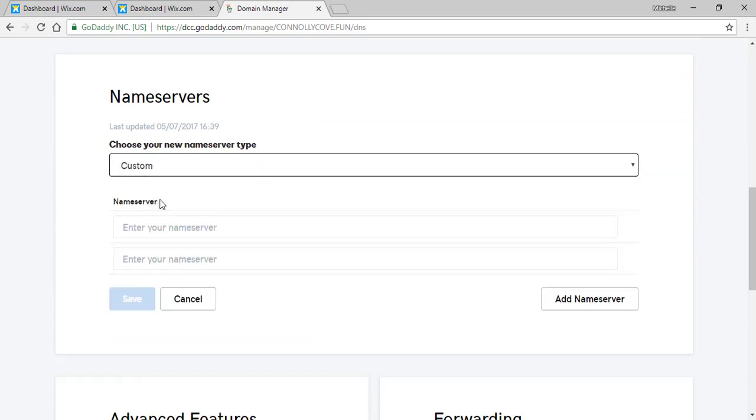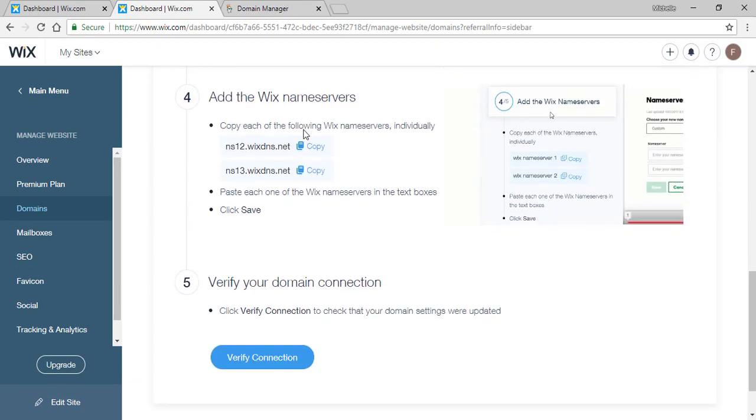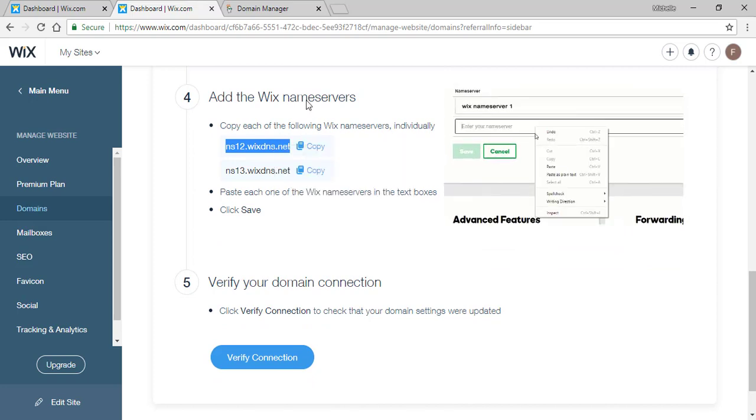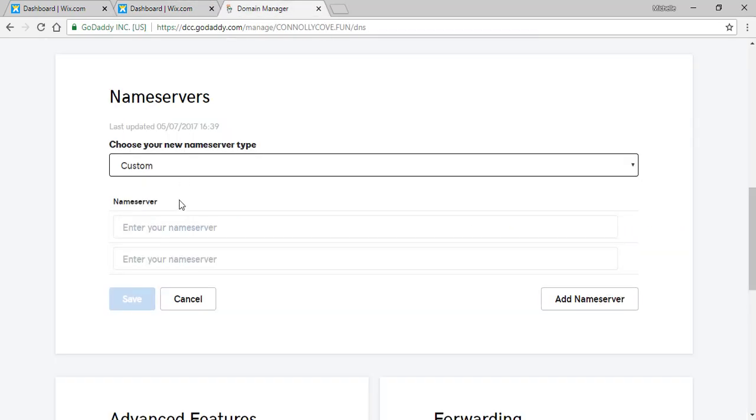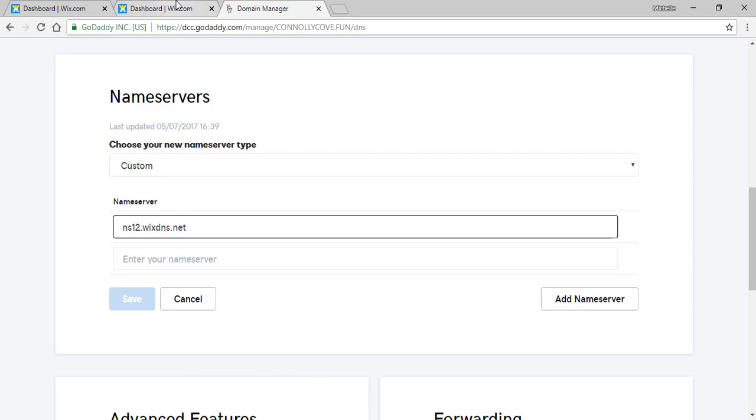Once you are in the DNS management you will scroll down and where it says name servers you will select custom name servers and paste them in here.